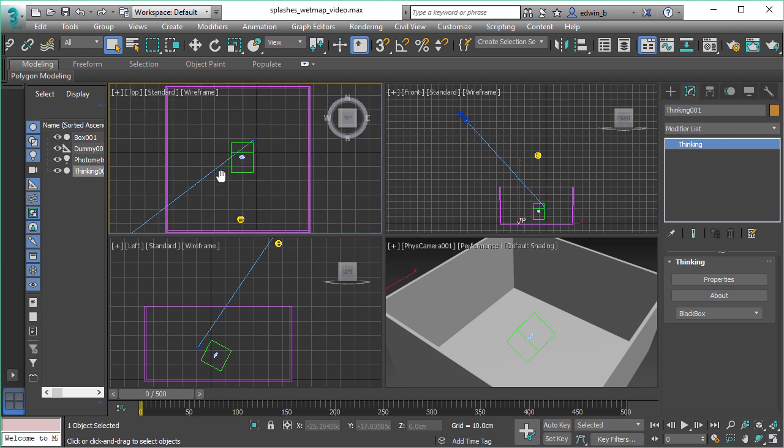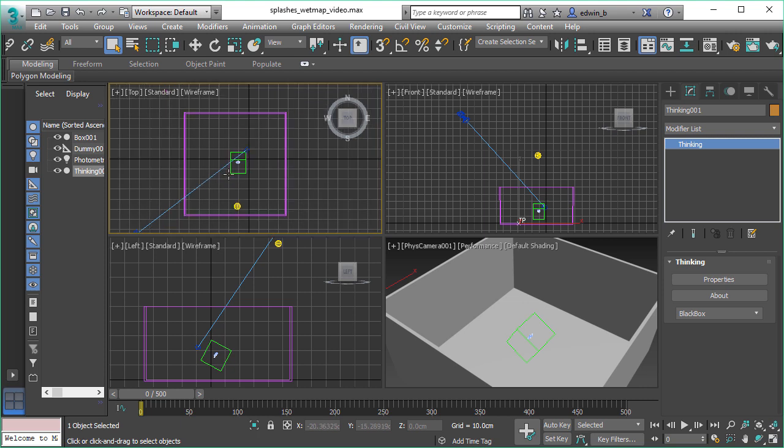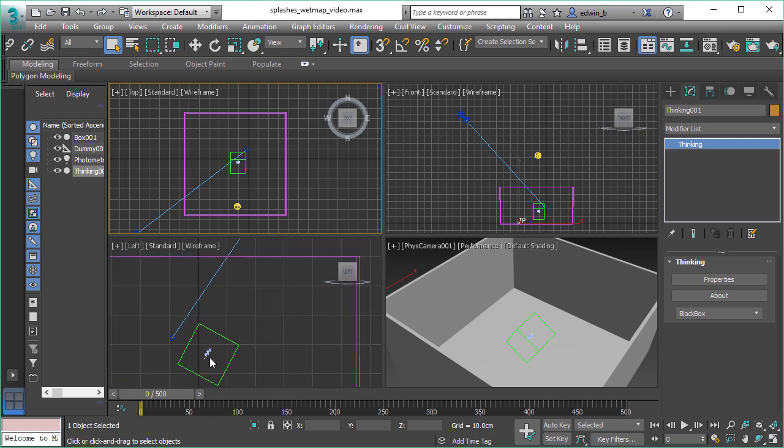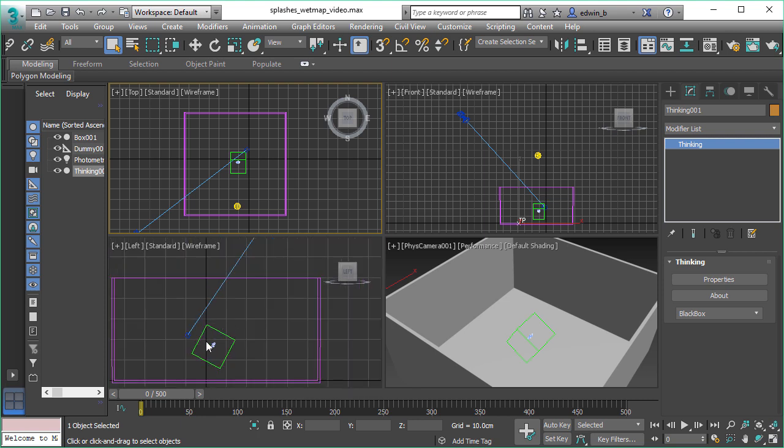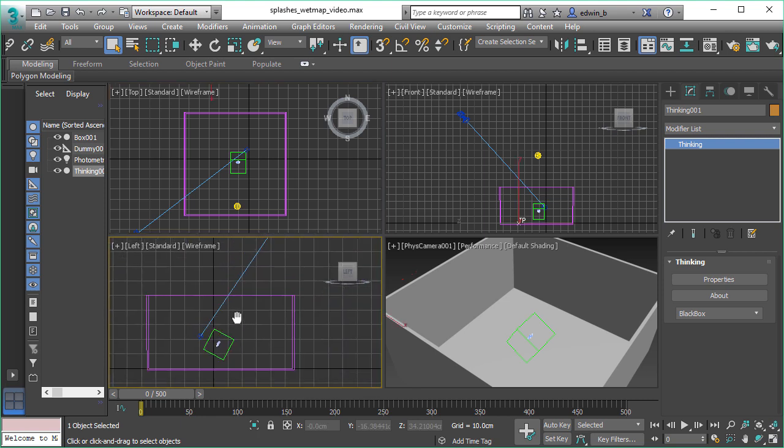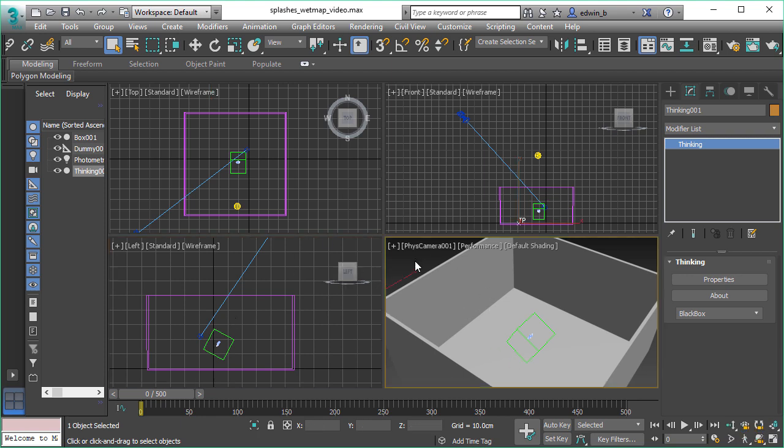Before we do so, let's have a look at the scene. We have a very simple scene: a box, a dummy object that is used as a particle emitter, and a camera and lights. So nothing really spectacular going on here in this scene. However, it is perfect for the purpose of this tutorial.